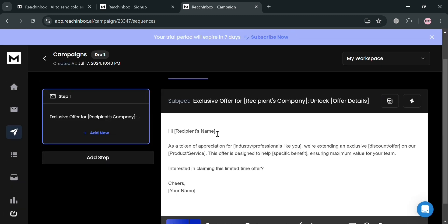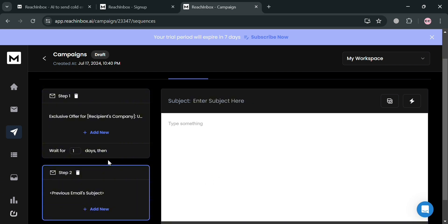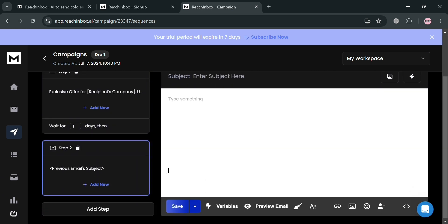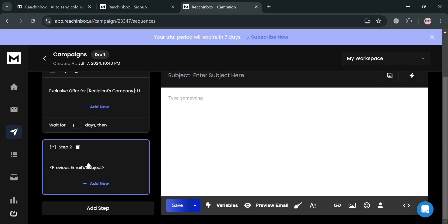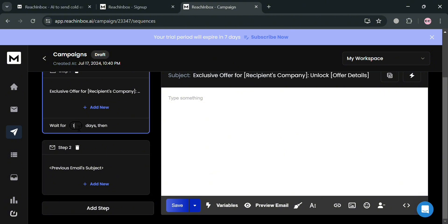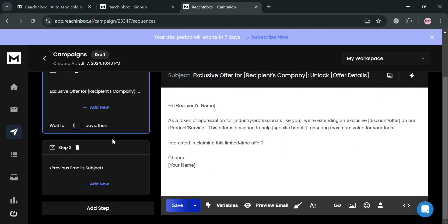From here, you can apply or customize details including the content and more. Once done, proceed by adding an additional step using the 'Add Step' button on the left side panel for Step 2. Here you can also formulate an additional email to be sent and customize the waiting days depending on your preferences.